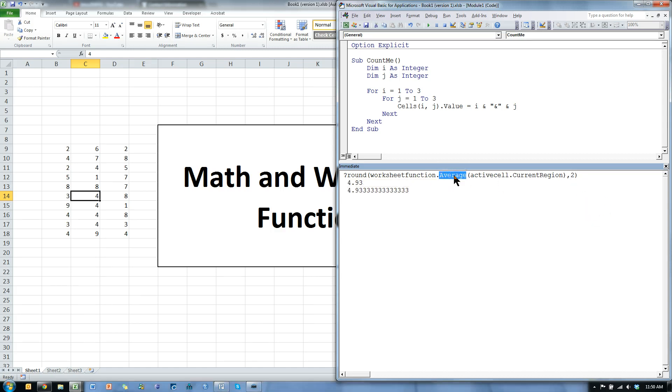I can also do this. Instead of average, do the sum. Enter. And it's 148.